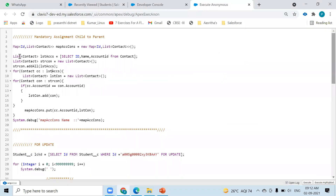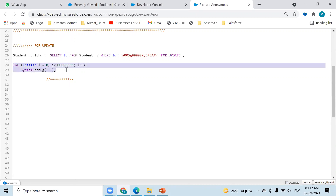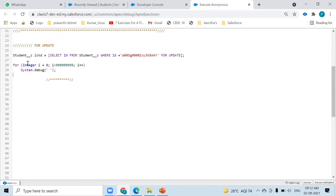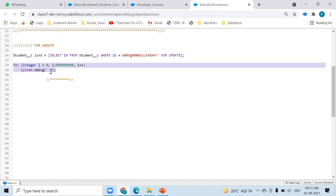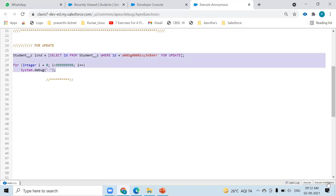I'm performing this on a custom object — the Student object. The first statement is just taken to hold the CPU, to make the Apex transaction run for more than 10 seconds so that we can raise the error and see the result.